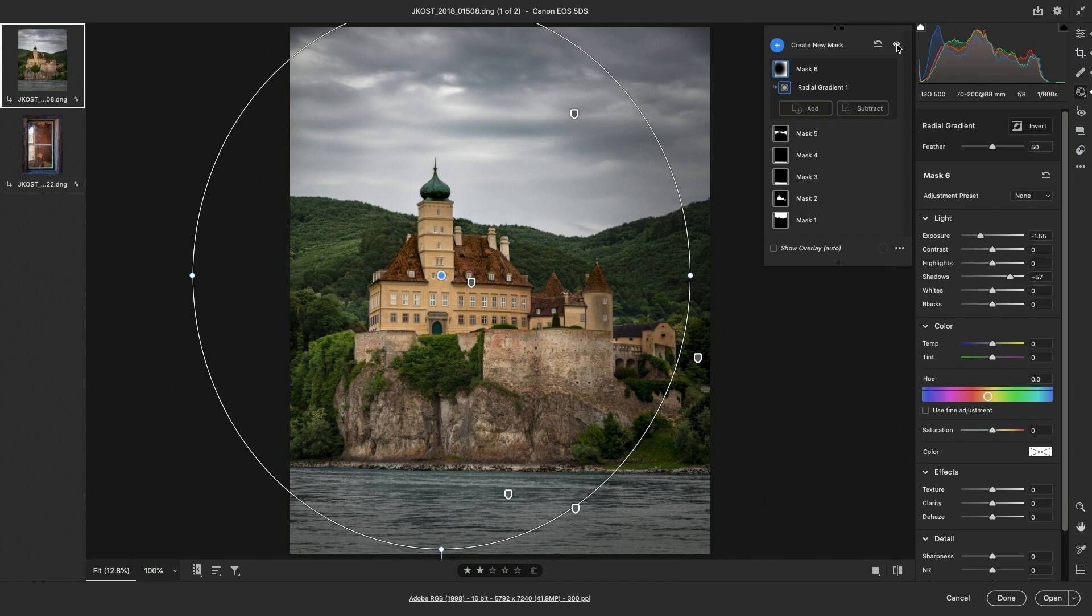Excellent, that wraps up this quick overview of the essential masking features in Camera Raw. I'm Julianne Kost, thanks for watching.